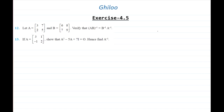Hello everyone, welcome back. In this video I'll be continuing the remaining problems of exercise 4.5, starting with question number 12.